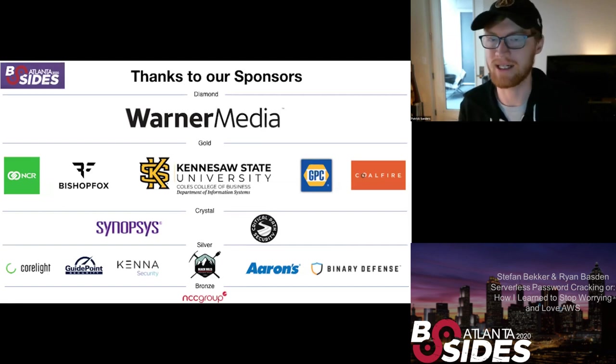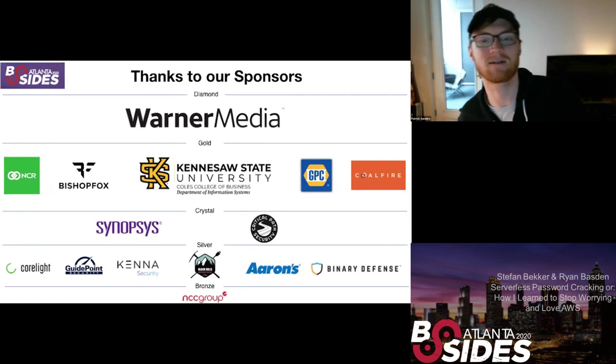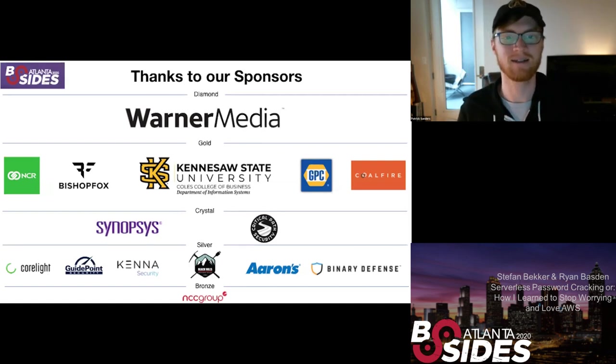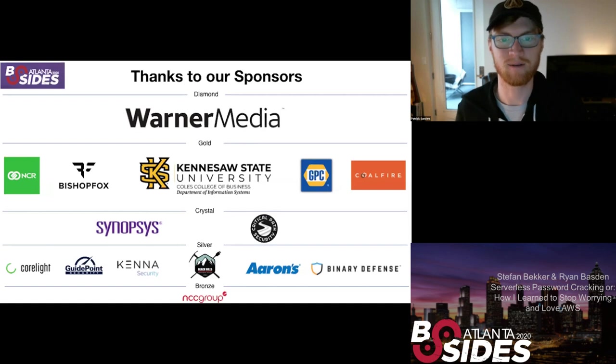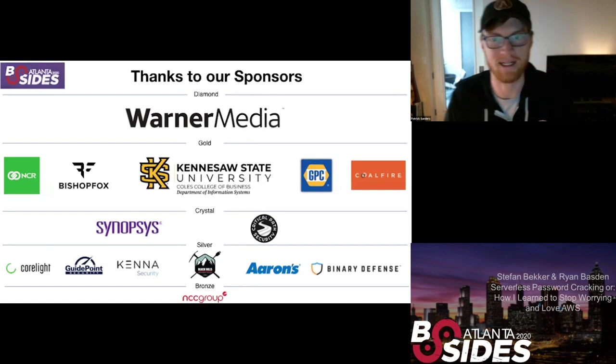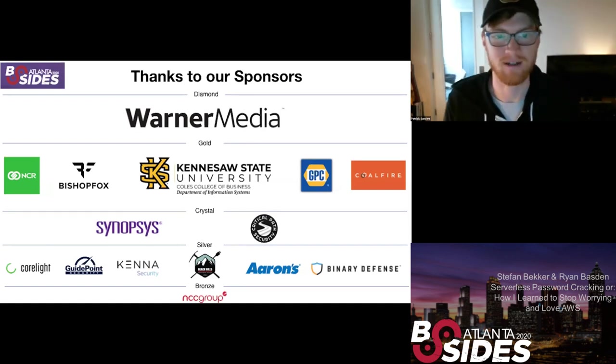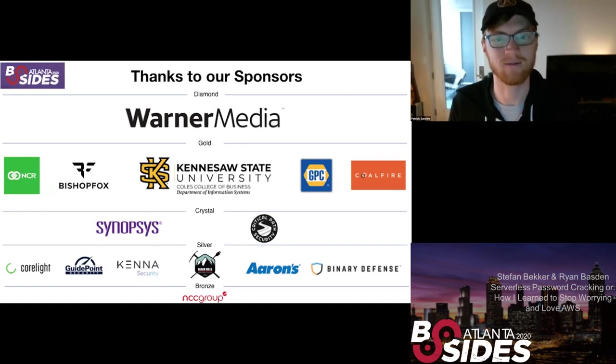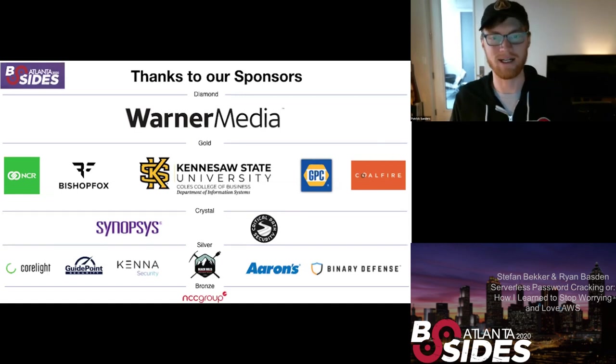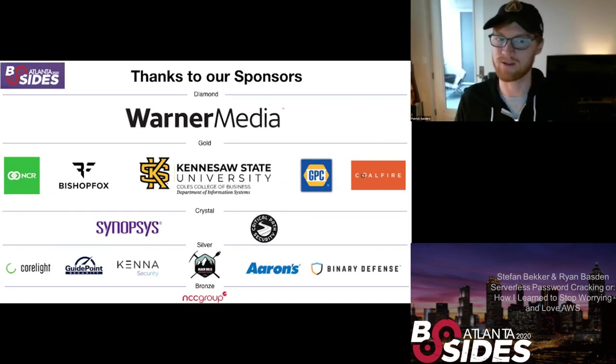Genuine Parts Company and NCR also at the Gold Level. At Crystal we've got Critical Paths and Synopsis, Silver we've got Aarons, Binary Defense, Black Hills, Core Light and Guidepoint Security. Bronze Level we've got NCC Group and our in-kind sponsors EC Council for their online training and Secure Code Warrior for the virtual CTF.